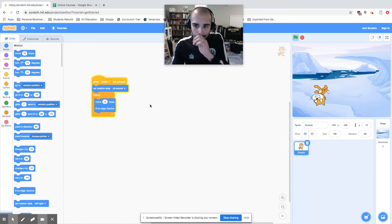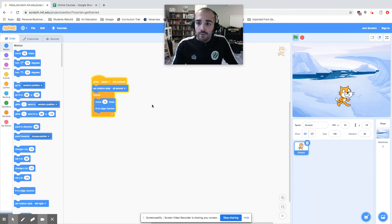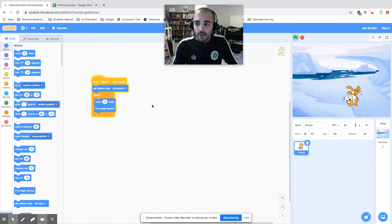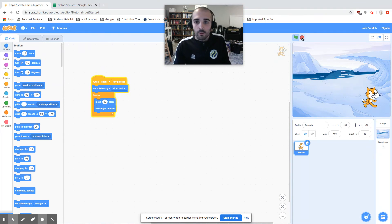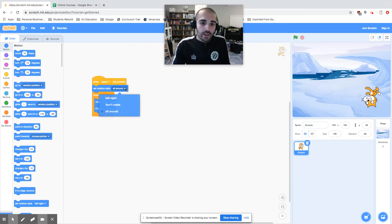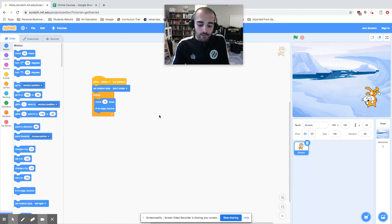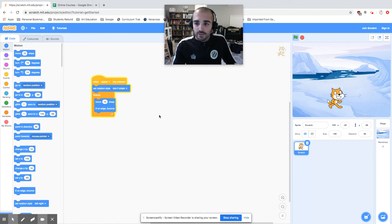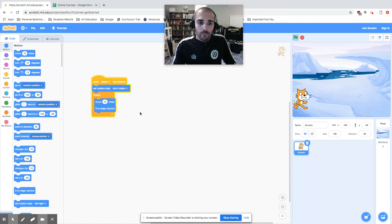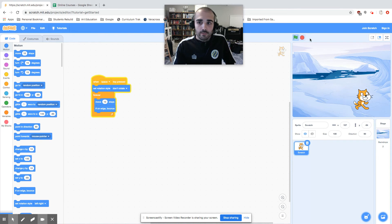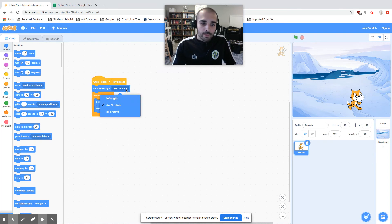Every time he hits the wall, he's gonna end up moving upside down. That's if you have all around. If I had don't rotate at all, he's just gonna face one direction and never rotate. But I think it makes more sense if he's walking back and forth to only be left-right.